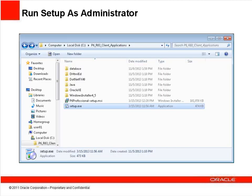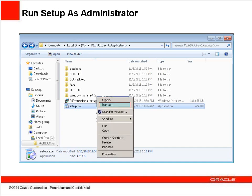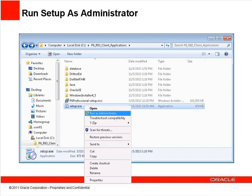To upgrade P6, browse to the extracted files, open the Client Applications folder, and find the Setup file. For Windows XP, if you're not logged in as an administrator, we recommend that you right-click the Setup file, choose Run As, and provide the administrator login information. In Windows 7, right-click the Setup file and choose Run As Administrator.